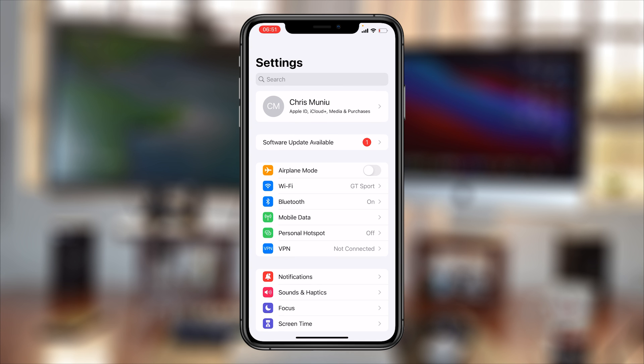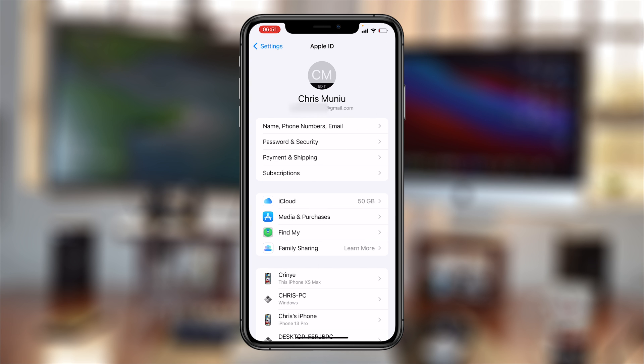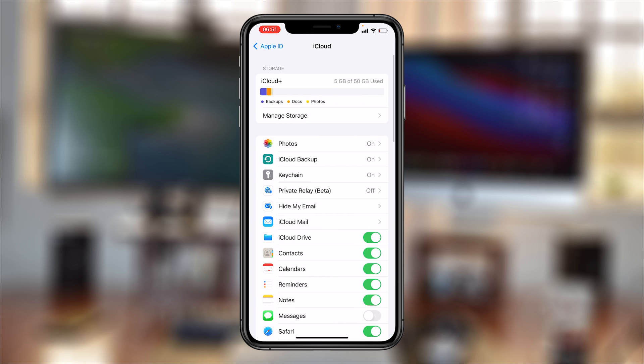Then from here go ahead and tap on your name at the top, and then go to iCloud and tap on it. On the iCloud page, tap on Manage Storage.